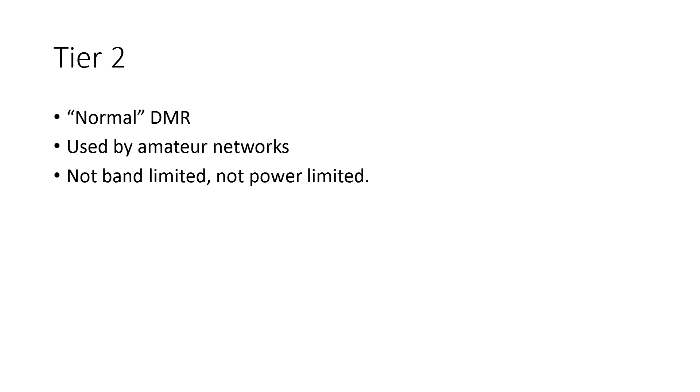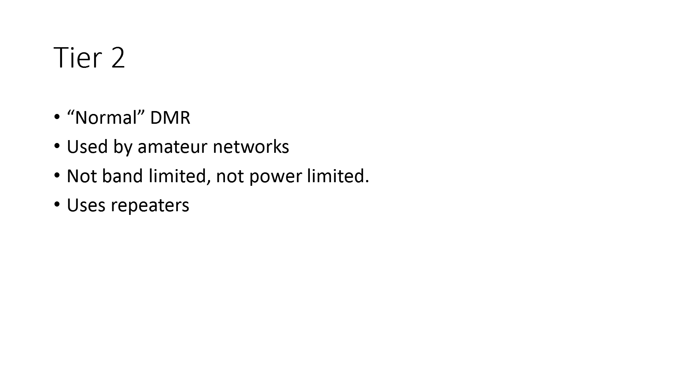...that is usually used for PMR or LMR services, and it has repeaters, which is the biggest difference between Tier 1 and Tier 2. So Tier 1 and Tier 2 radios actually should be able to talk to each other fine if you put them on the same frequency...